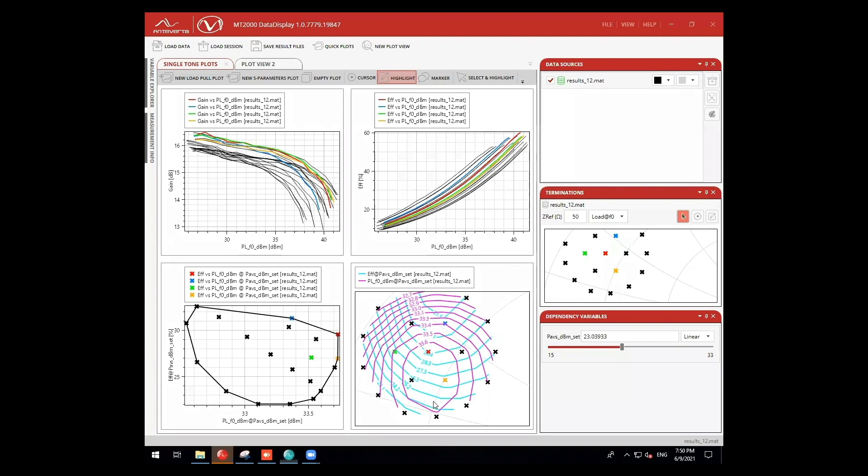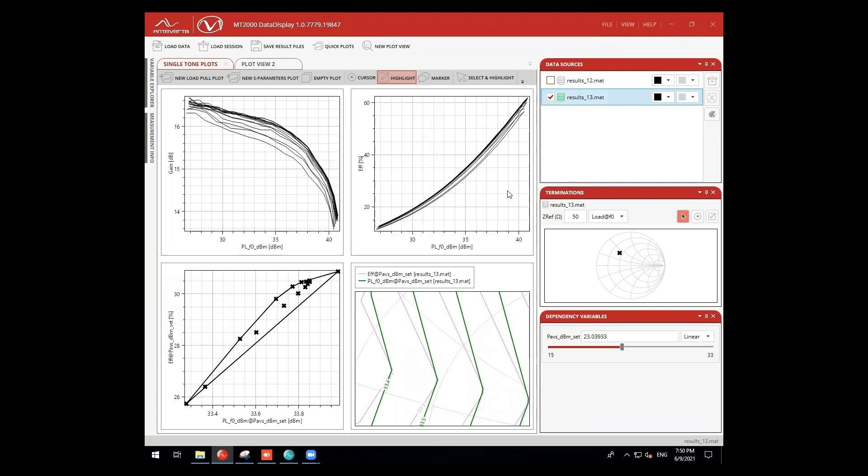Let's take a look at the data and see how our measurements have changed after sweeping impedances at the second harmonic.